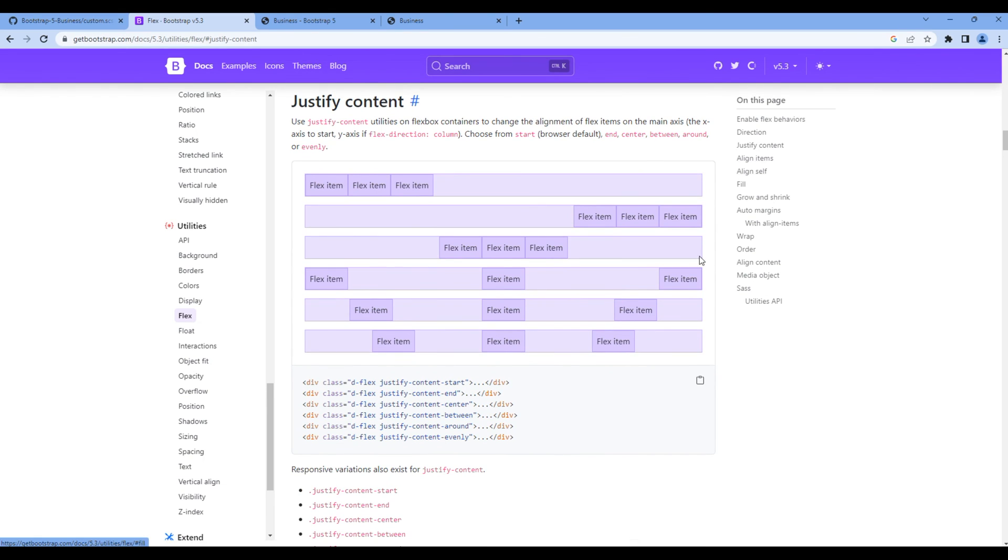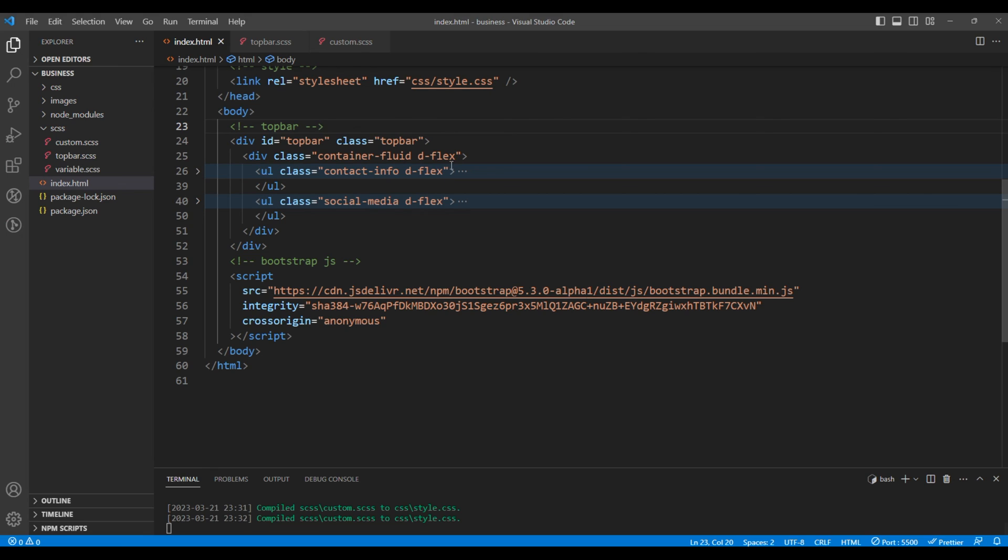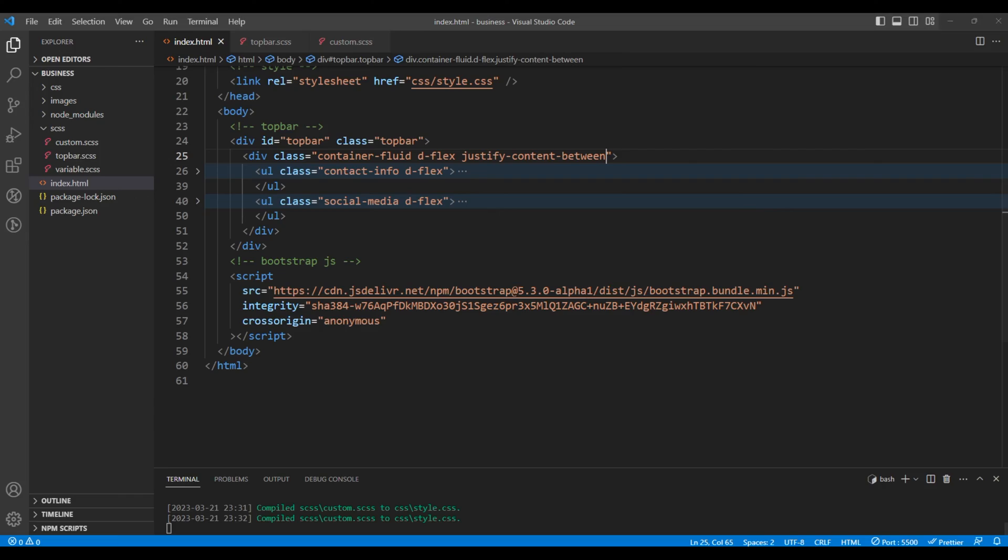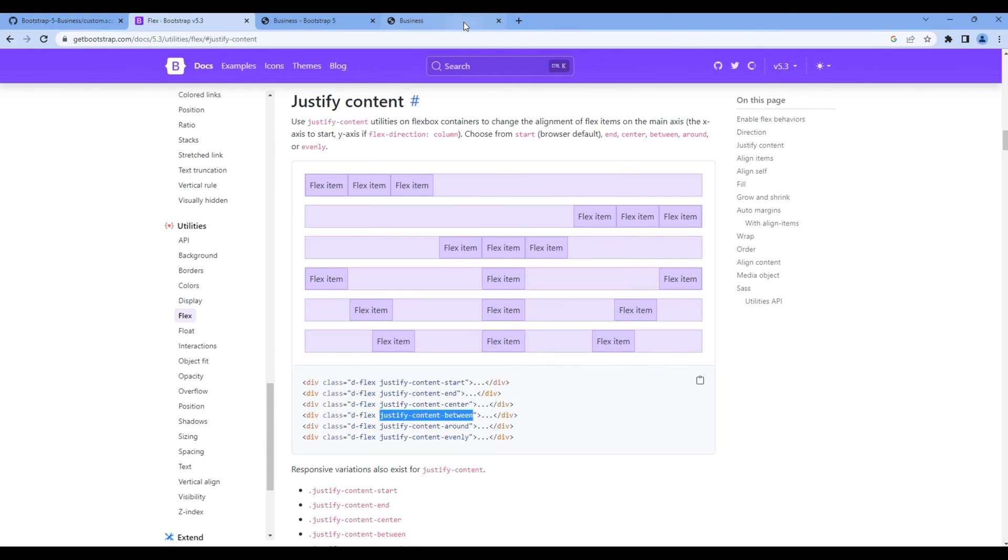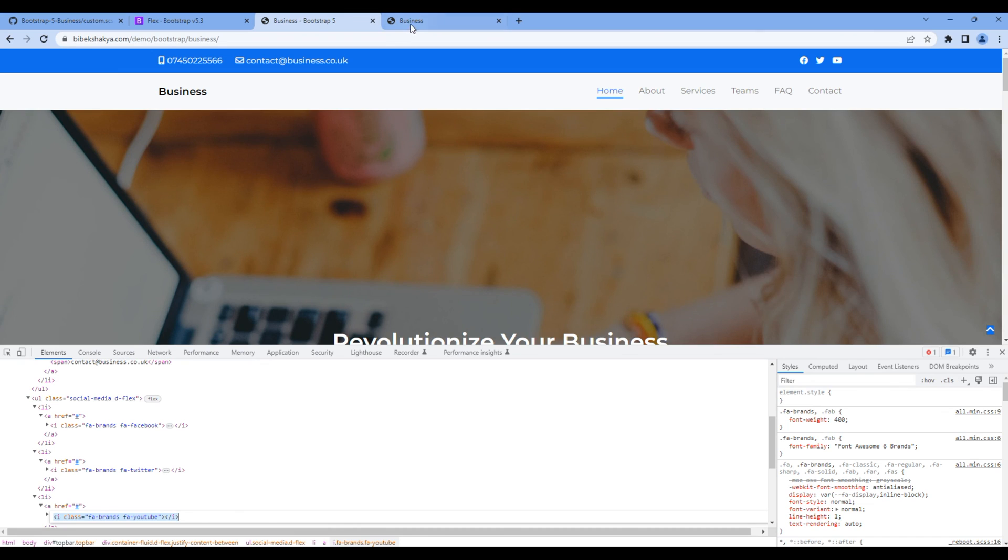Looking at the example the fourth option looks great which is justify content between. So copy this class name and add them over here. Check the site again and this time it is looking exactly the same as in the design. Great.